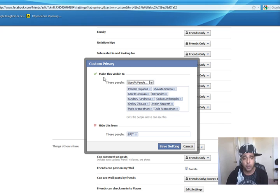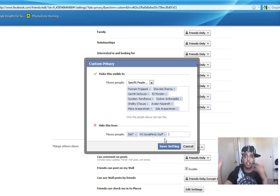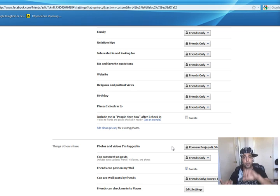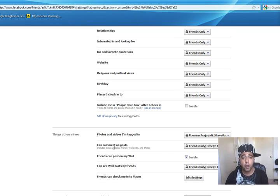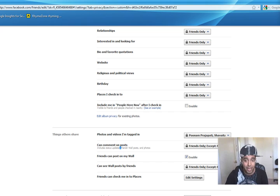Now you can manually add people. I've selected certain friends that I don't mind seeing my photos and videos. But the key thing is Hide This From - I'm going to type in M3 Social Minds Staff, that list of four people. If you've created a group called Business, you'd type in Business and that whole list will populate. I'll hit Save Settings, and basically those four people - Doug, Linda, Chris, and Ryan - will not be able to see any photos or videos that my friends upload and tag me in.